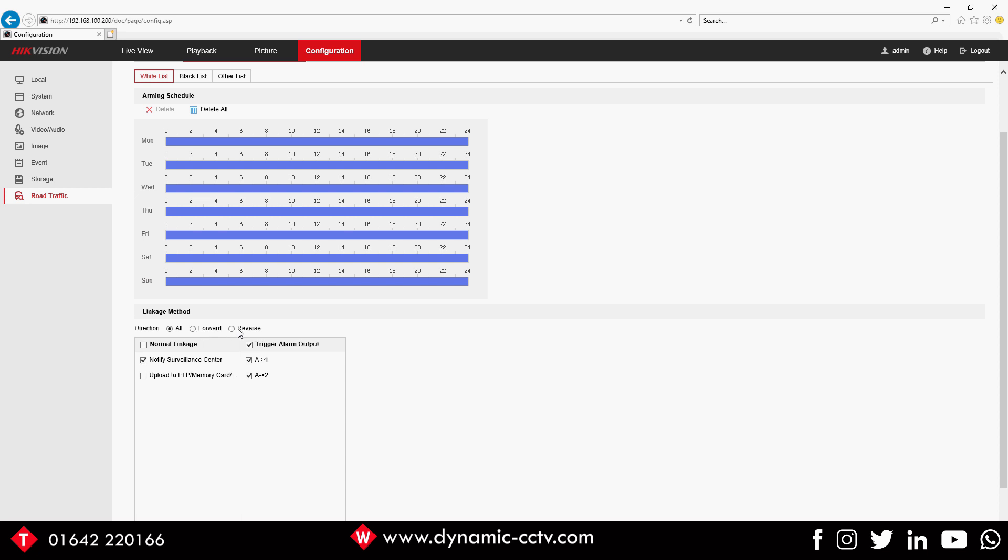In this instance we just want it for All. We want it to trigger the alarm output on A1 on the camera. So that'll basically trigger the A1 on the camera which is set to a loop that will bring up the barrier.